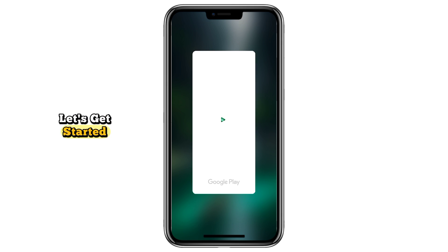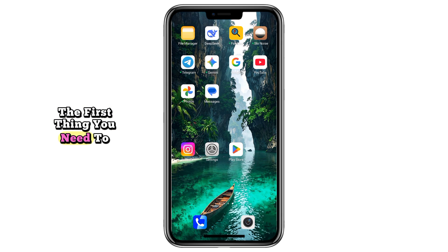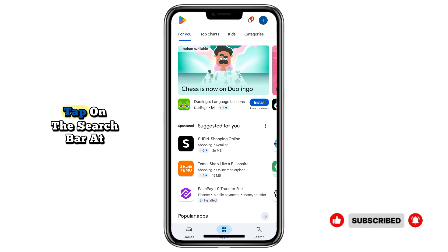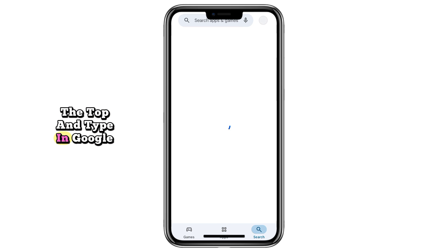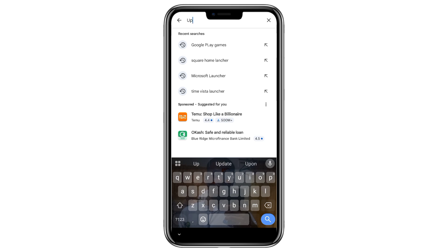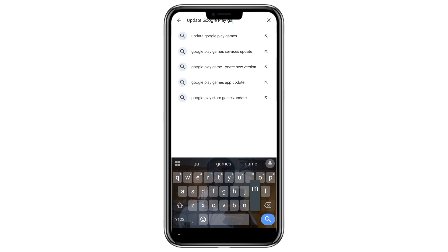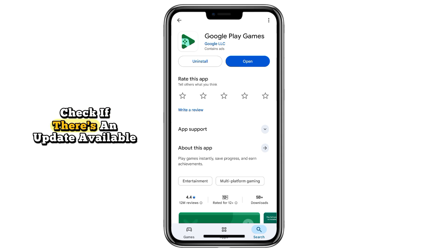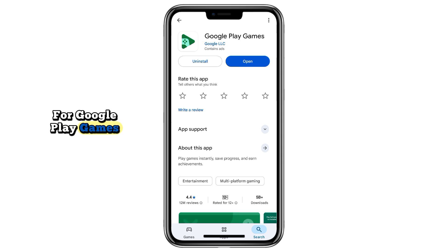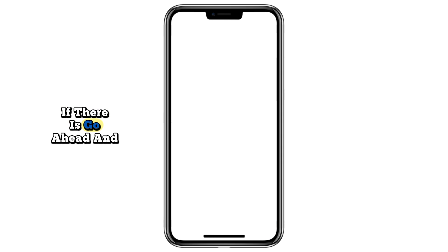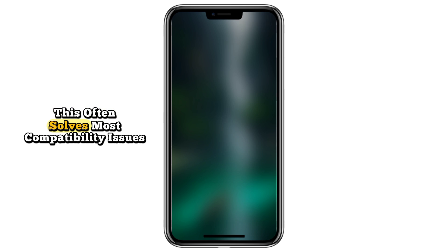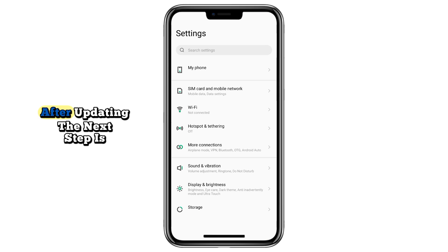Let's get started. The first thing you need to do is open your Play Store, tap on the search bar at the top, and type in Google Play. Once it appears, check if there's an update available for Google Play Games. If there is, go ahead and update it to the latest version — this often solves most compatibility issues.